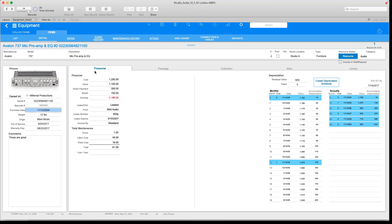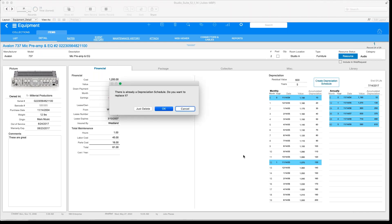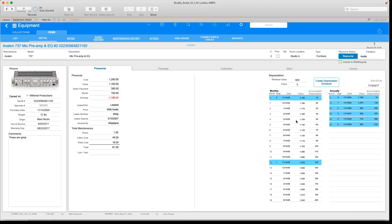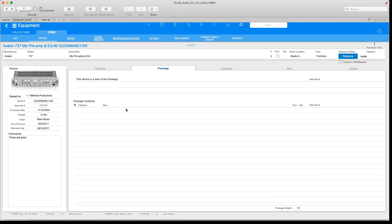If we move over to the right side, we're seeing the financial tab, and we can also set depreciation schedules. So let's say that in five years we estimate that this piece of gear is going to be worth $600 — we can do that, click on this button, and then we're going to have this depreciation schedule right here.